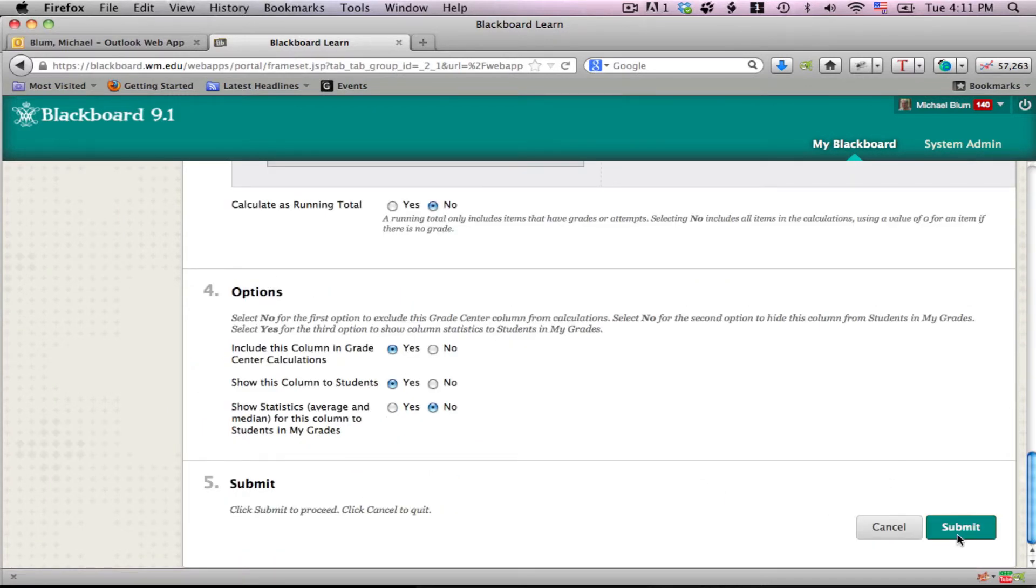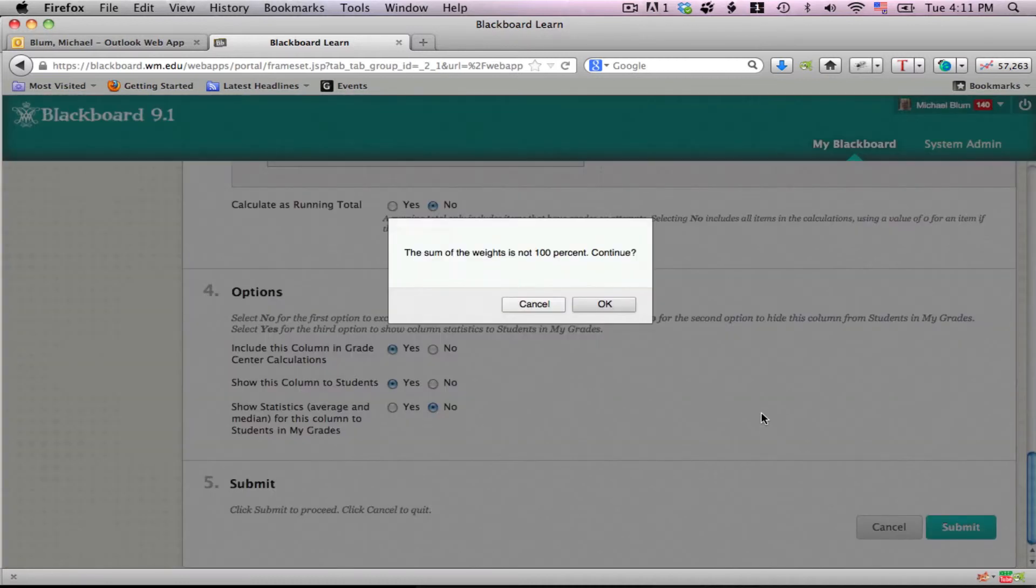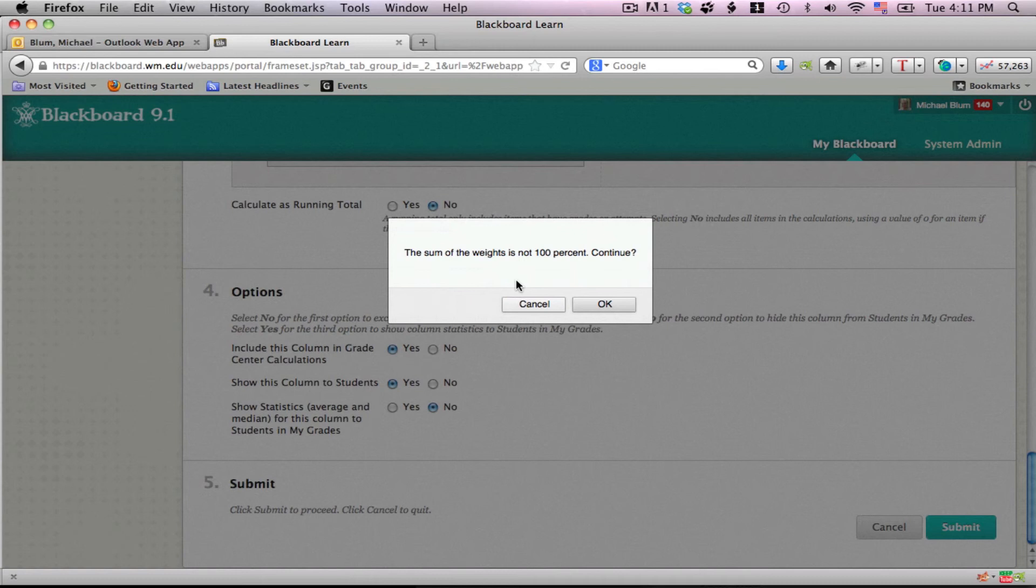It's going to warn you that the sum of the weights is not 100% and ask if you want to continue. Go ahead and continue, but you'll have to remember to go back in and add that last column and its weight.